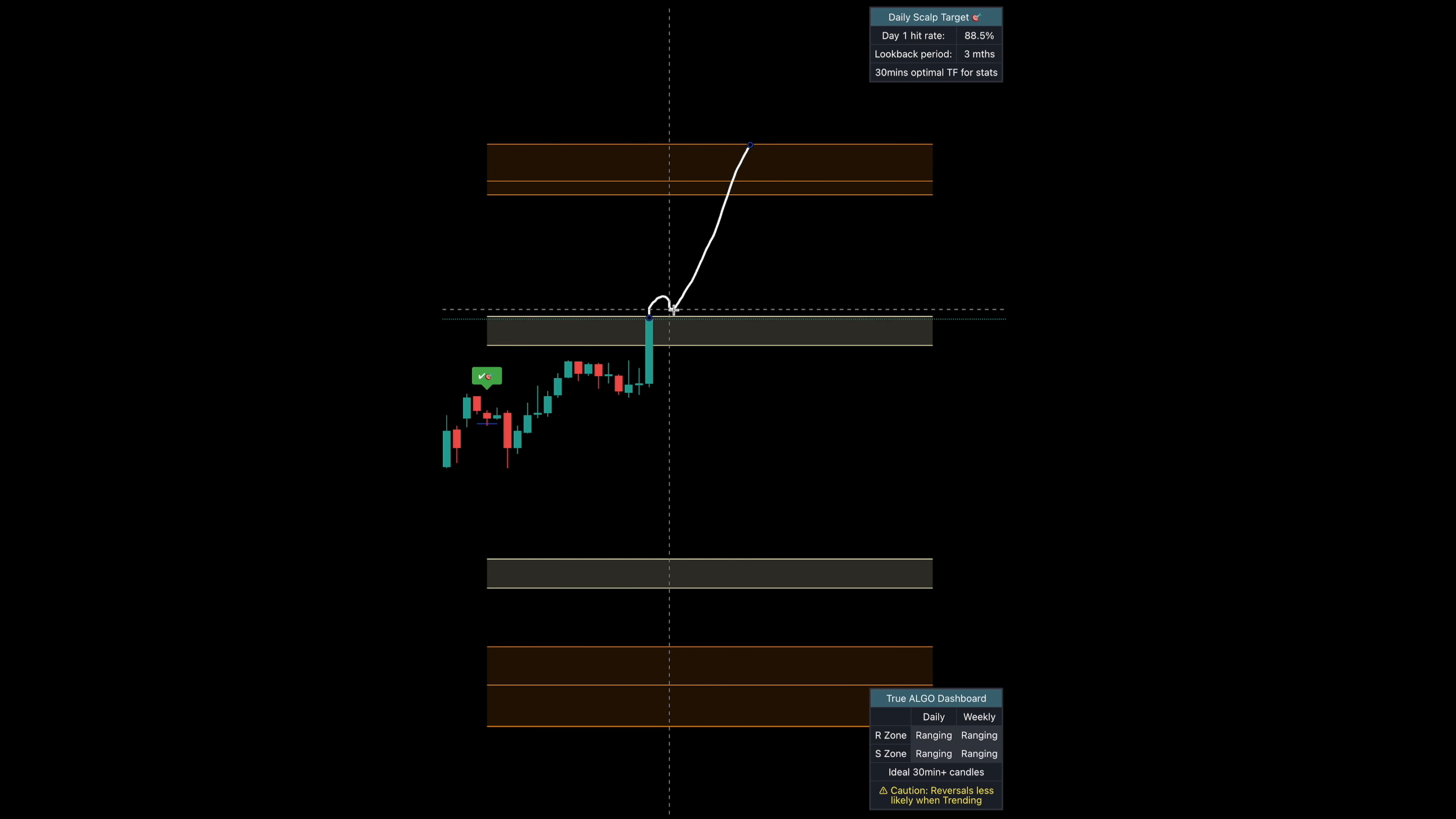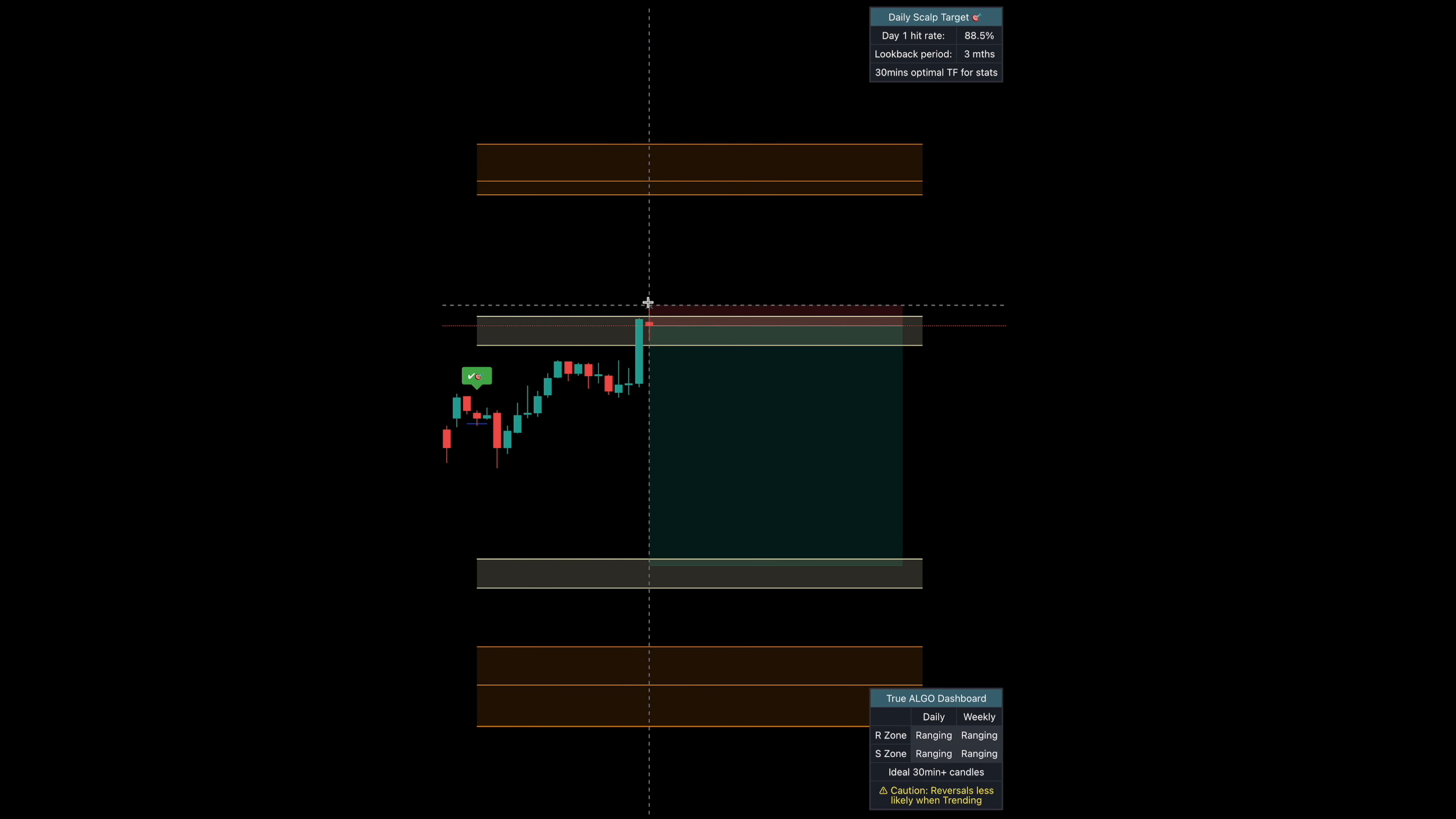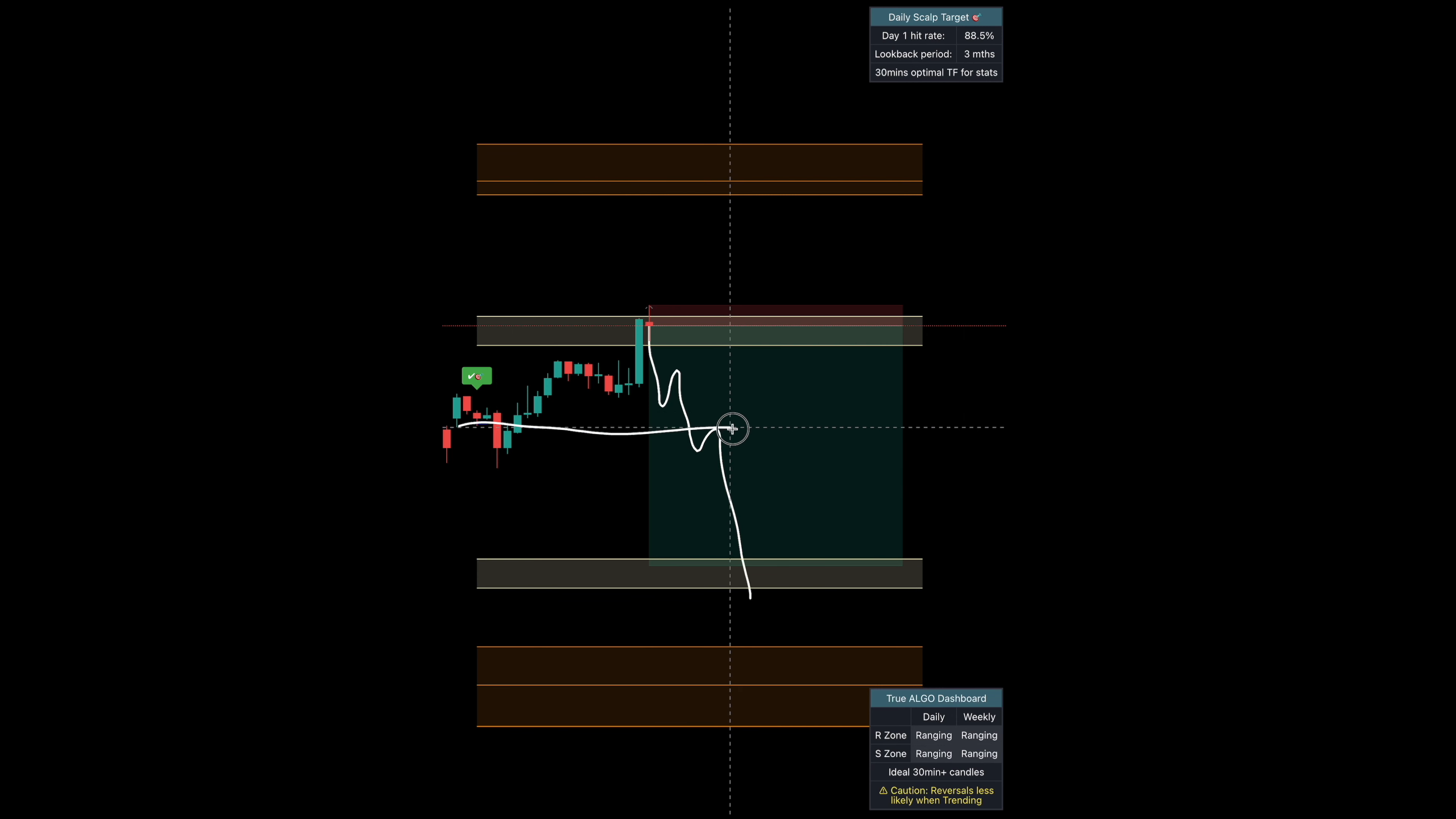There's our bearish candle close. Set our stop at the high and now we can look to follow price down. We'll get an extra confirmation for the short when we close below that original scalp target right there.